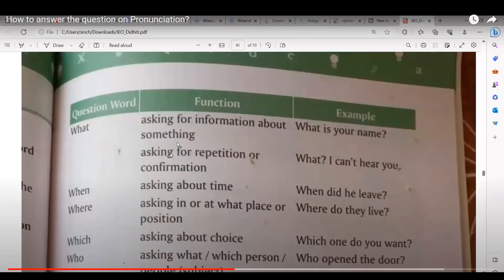Moving to 'when.' Amato reads: asking about time. Example: When did he leave? Amato gives her own example: When will my grandparents come? The teacher explains: we use 'when' when asking about some time. 'What' is used for information or repetition. 'When' is used to ask about time.